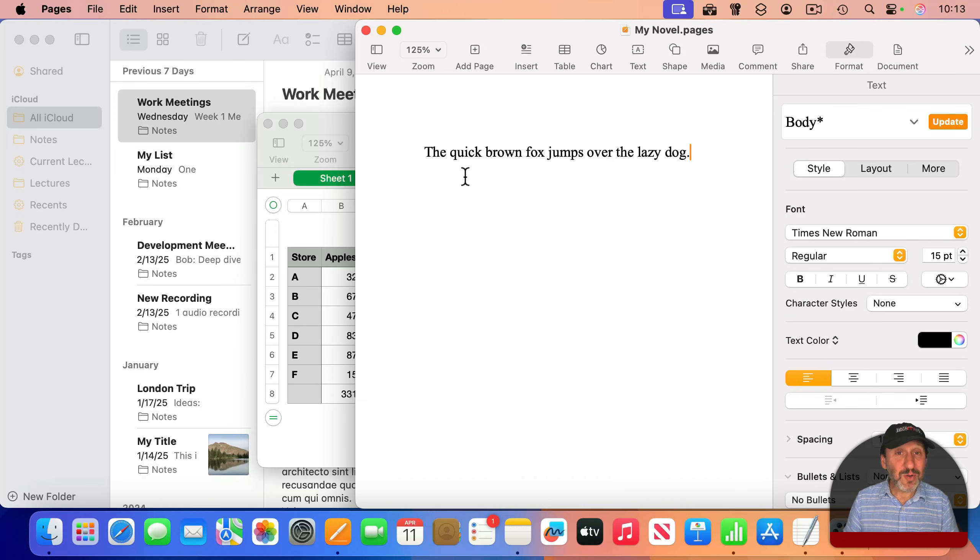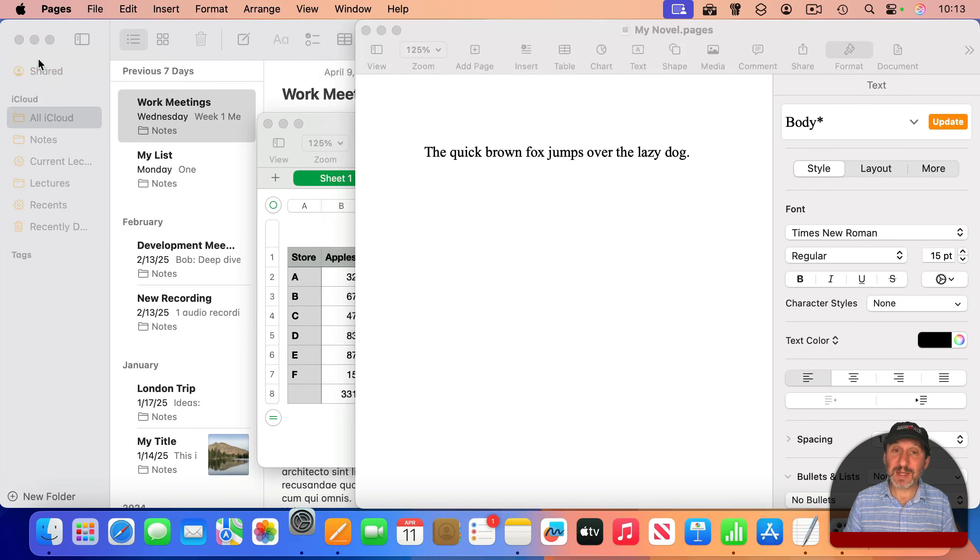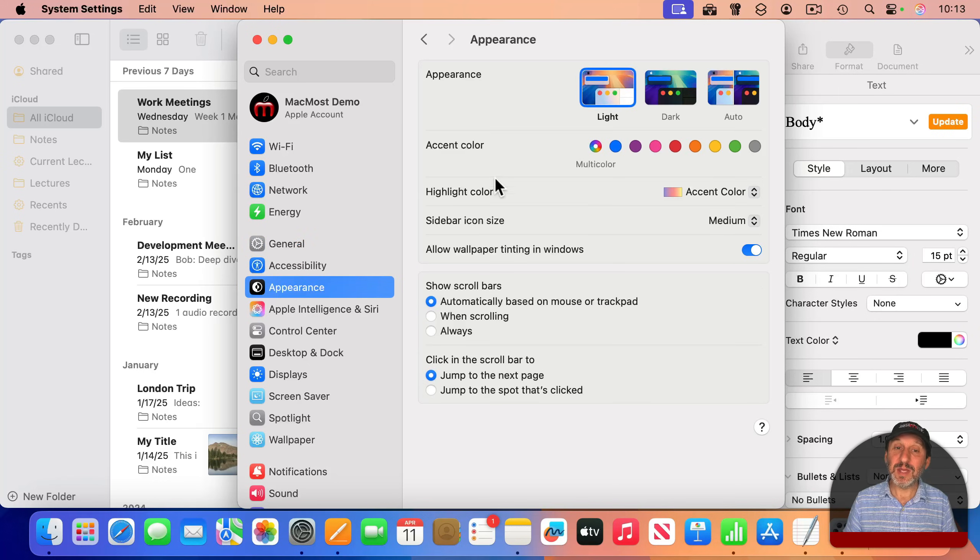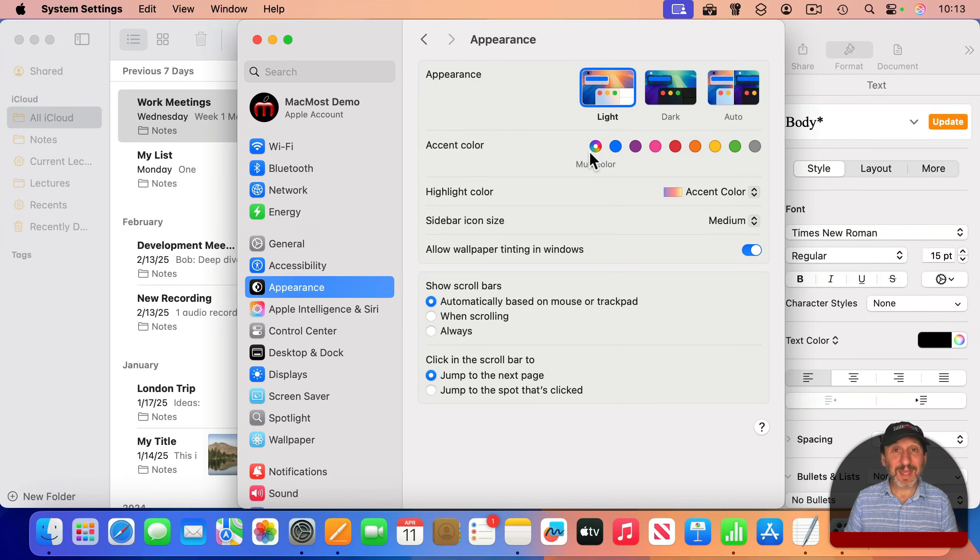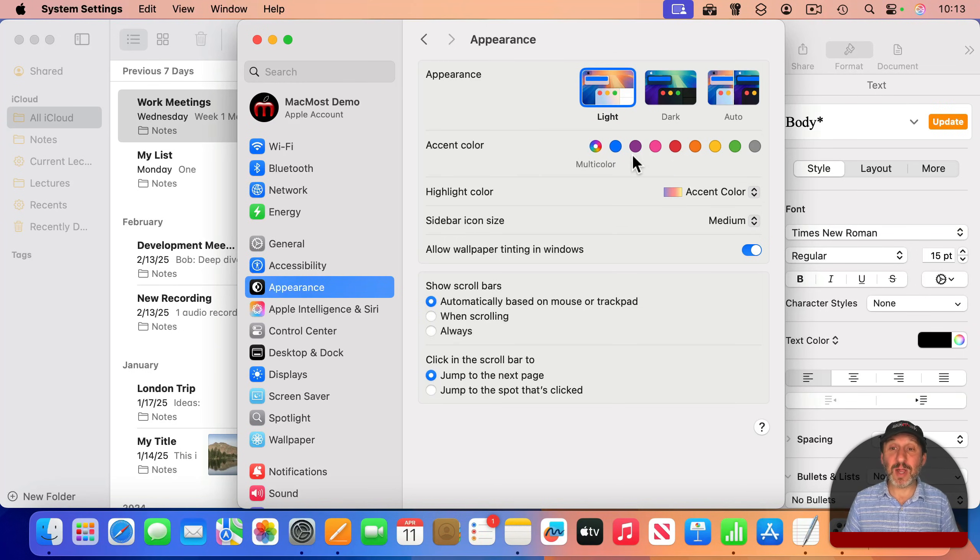You can customize that. If you go to System Settings and then go to Appearance, you've got Accent Color here. Multicolor means that each app gets to use its own default color. But if you choose one of these other ones, that will be used in all apps.